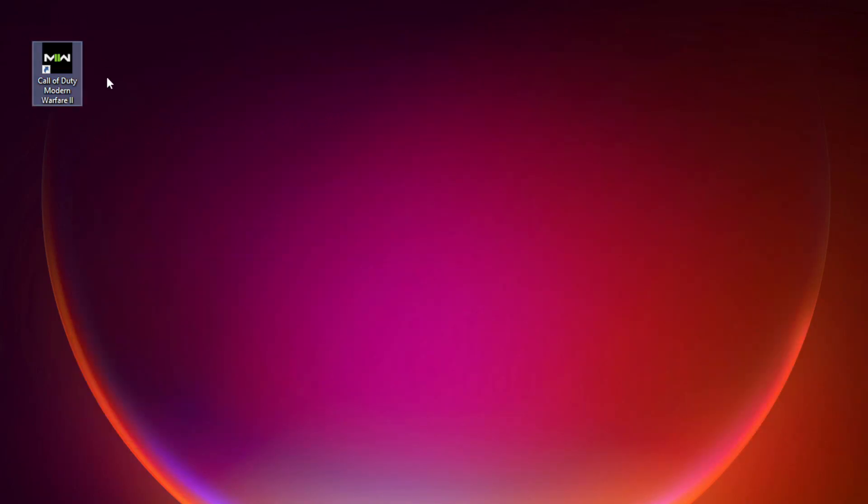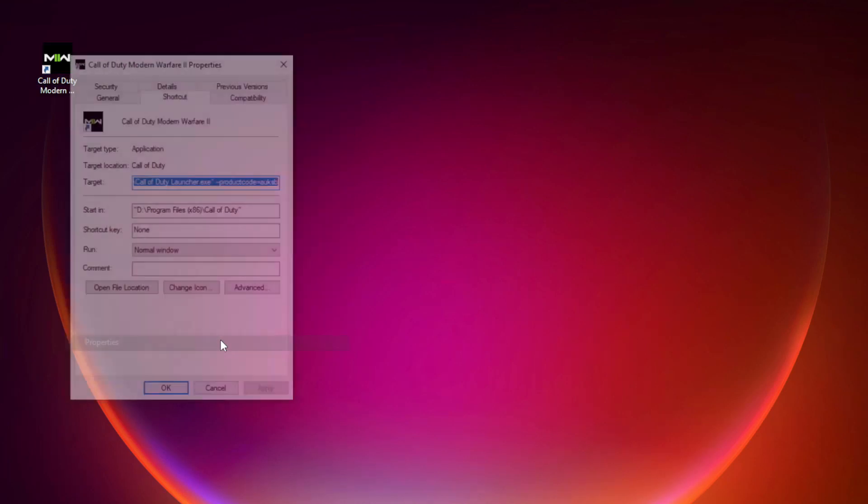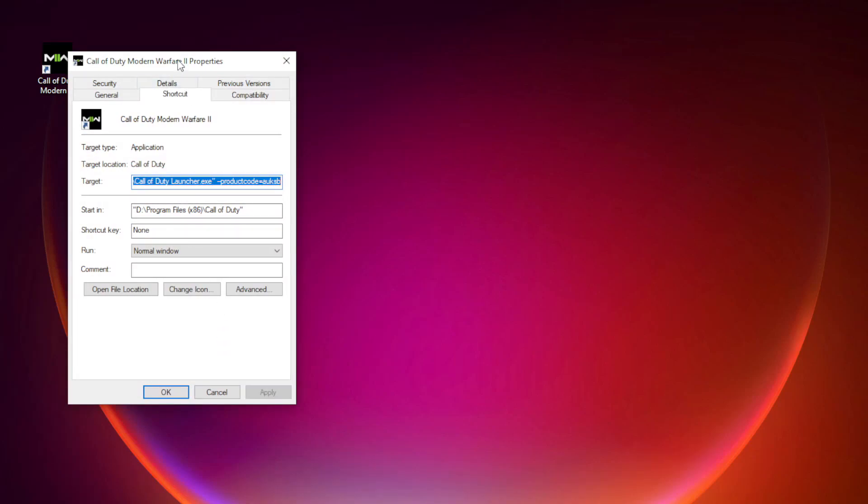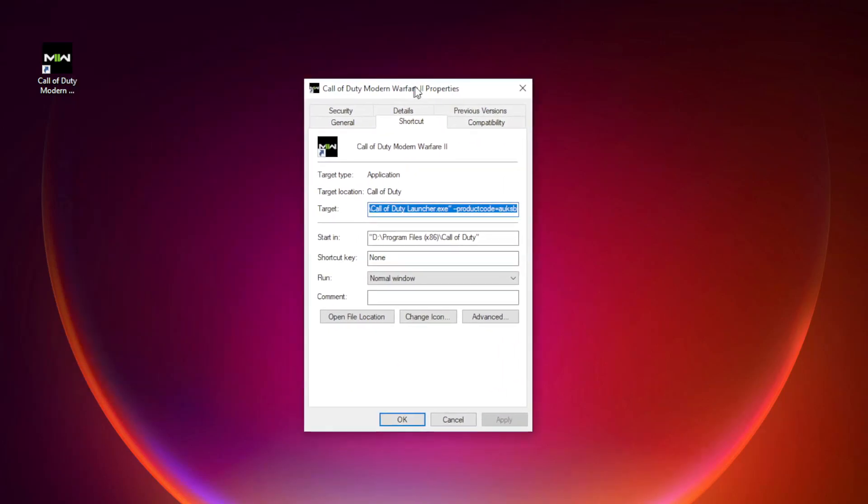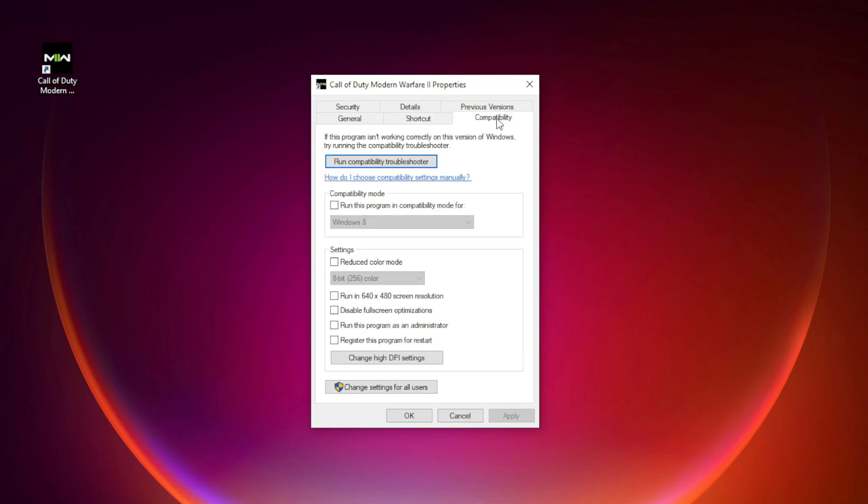Right click Modern Warfare 2. Click properties. Click Compatibility.